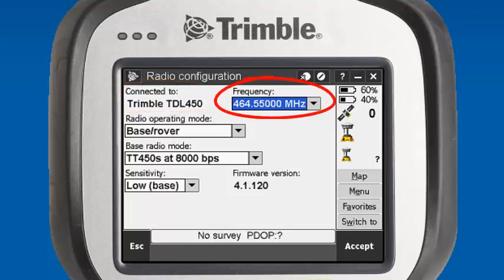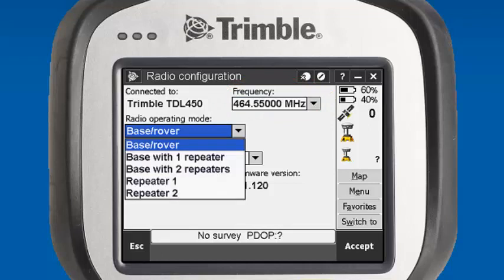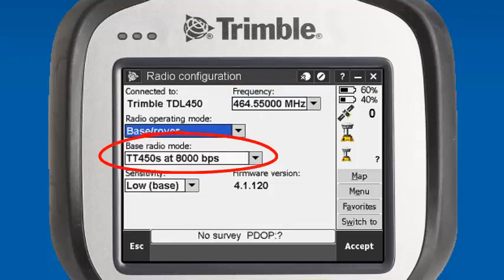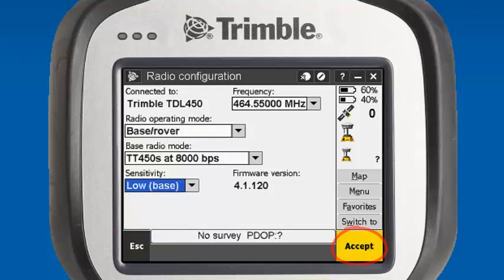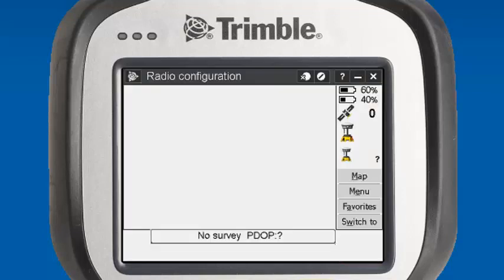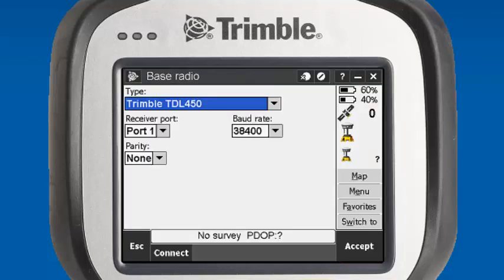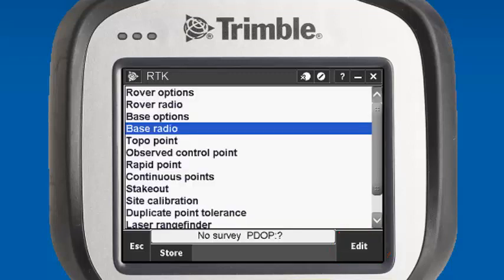Our frequency is set at 464.5500. Radio operating mode, we'll select Base Rover. Base radio mode is TT450 at 8000 BPS, and since this is a base radio, we will select Low for our sensitivity. We can accept this — it will set all the configuration on the internal of the radio. We'll accept this again, and be sure to store your survey style to store any settings.